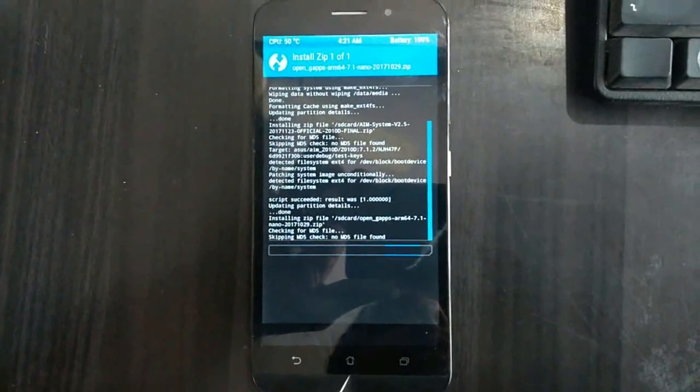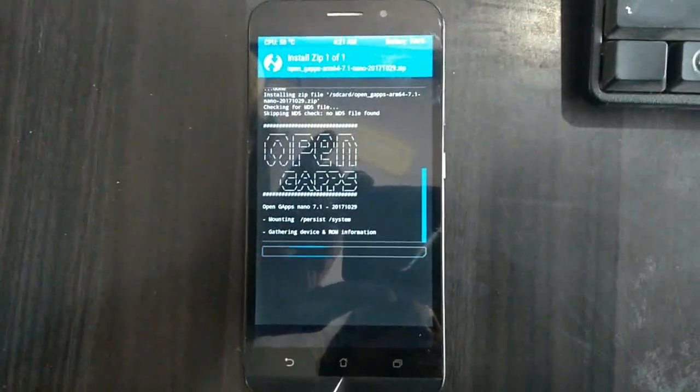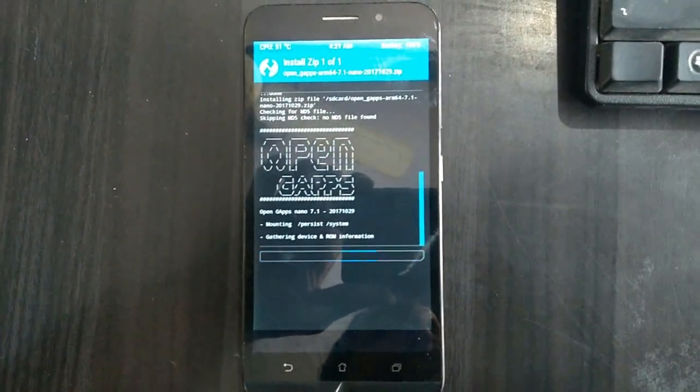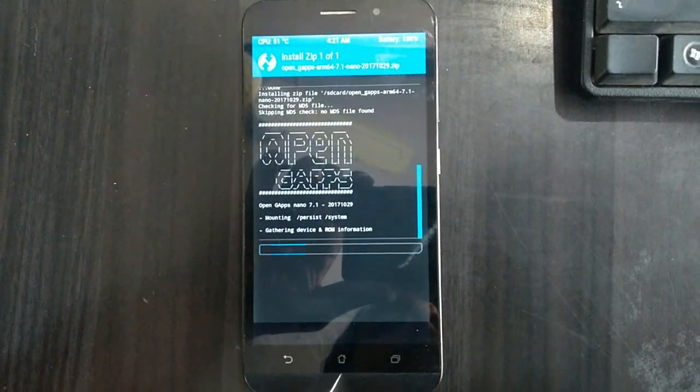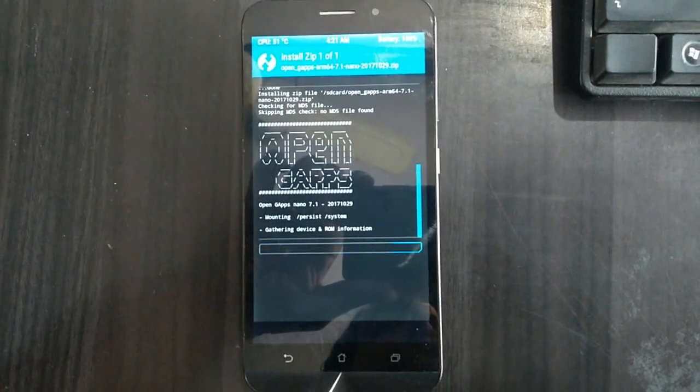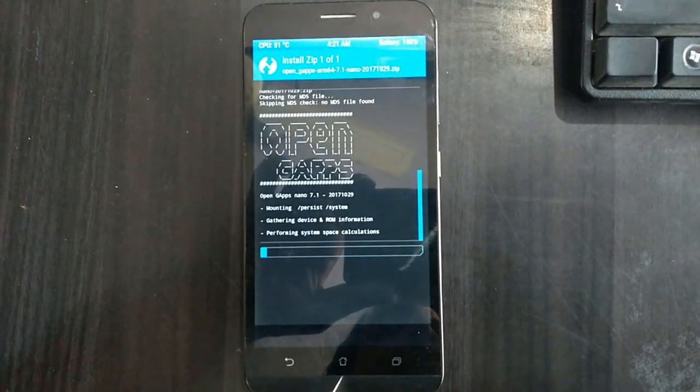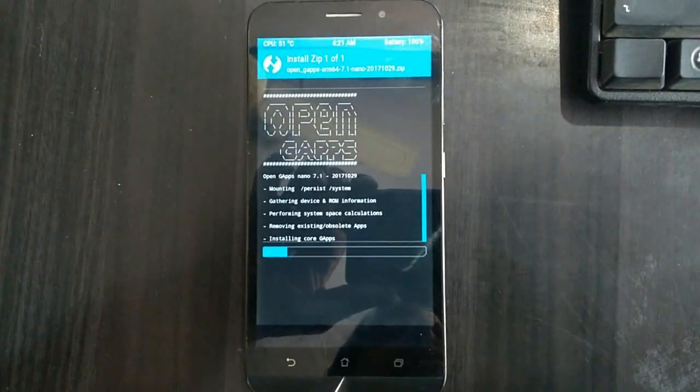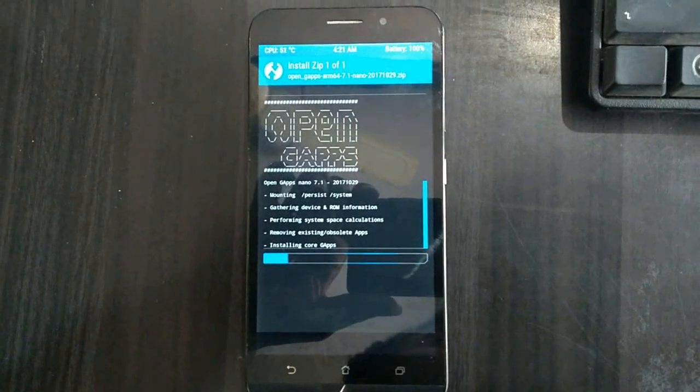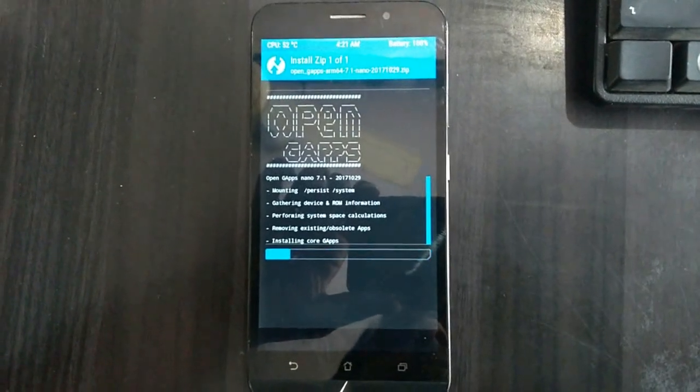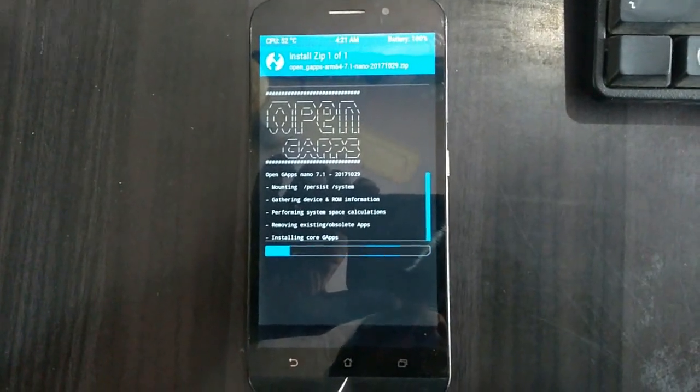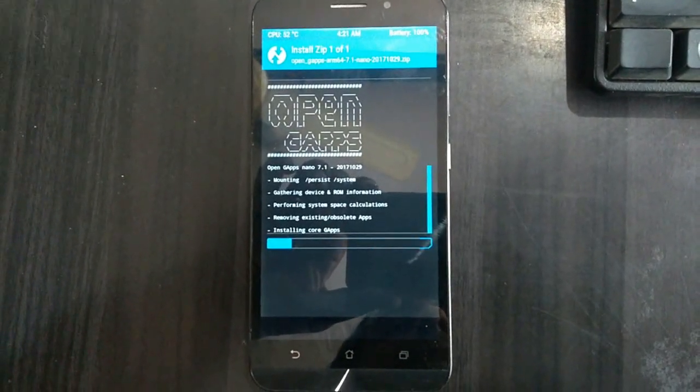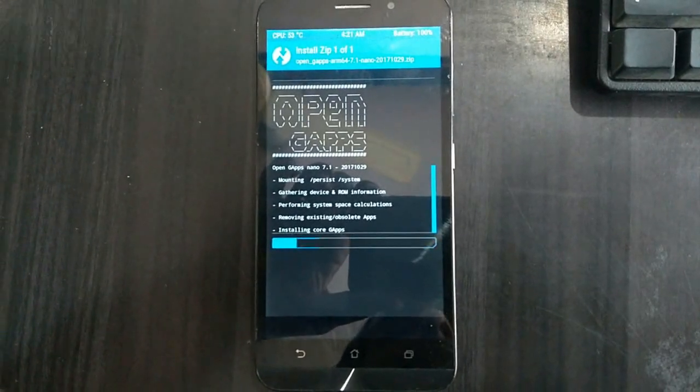The available Gapps for this version are pico, nano, aroma, and stock versions. The nano version of Gapps is pretty small at 160 MB.